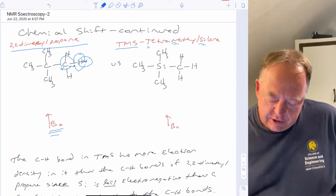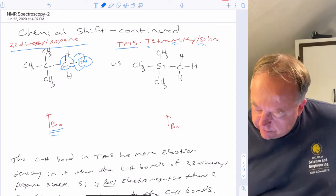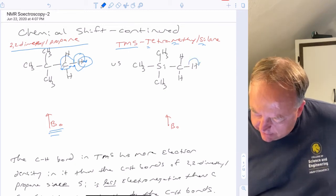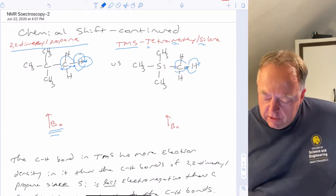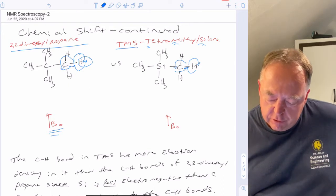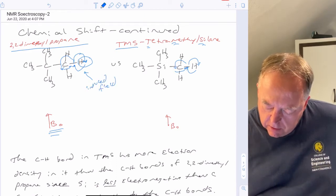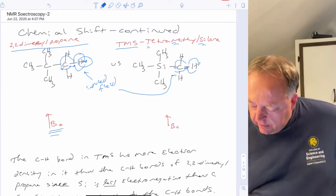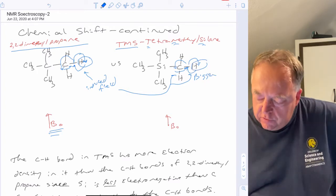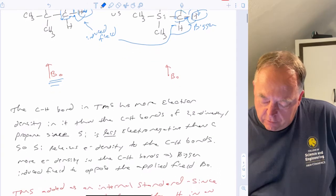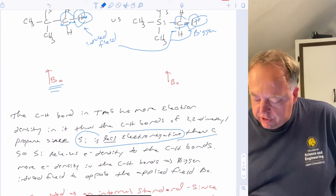That cancels out some of the applied field and causes the hydrogen to need less energy to do a nuclear spin flip. So if we compare the C-H bond in 2,2-dimethylpropane versus tetramethylsilane, the magnetic field lines look the same — they're just different in magnitude. The induced field is bigger for tetramethylsilane.